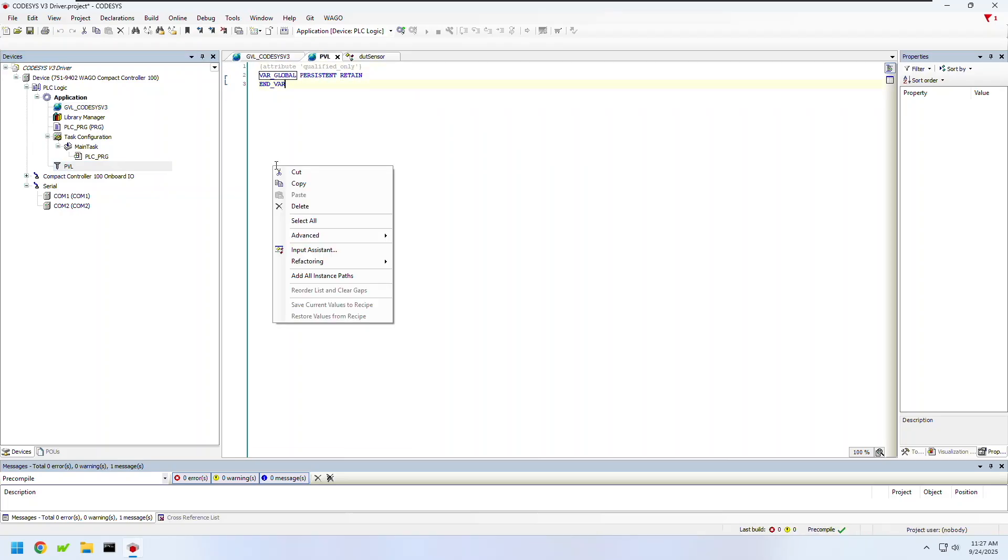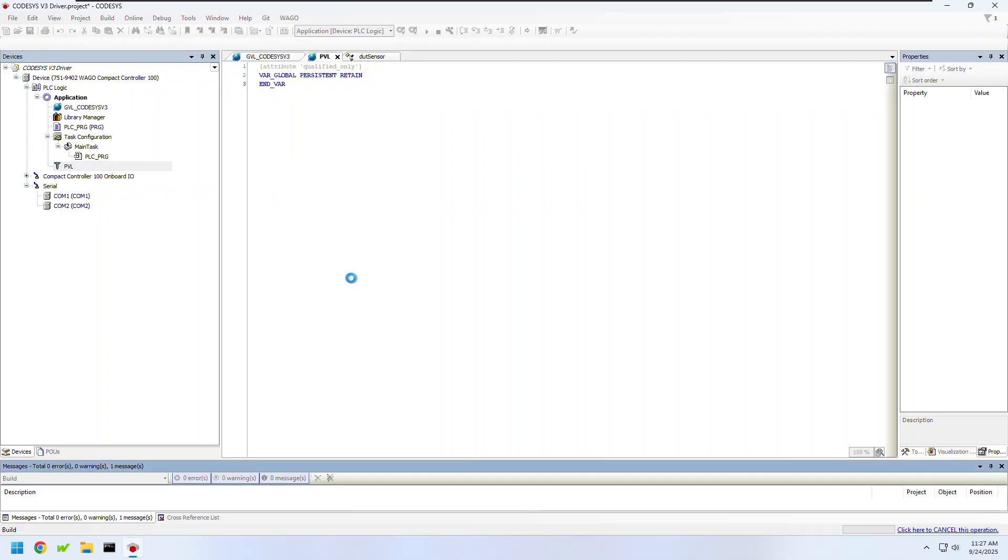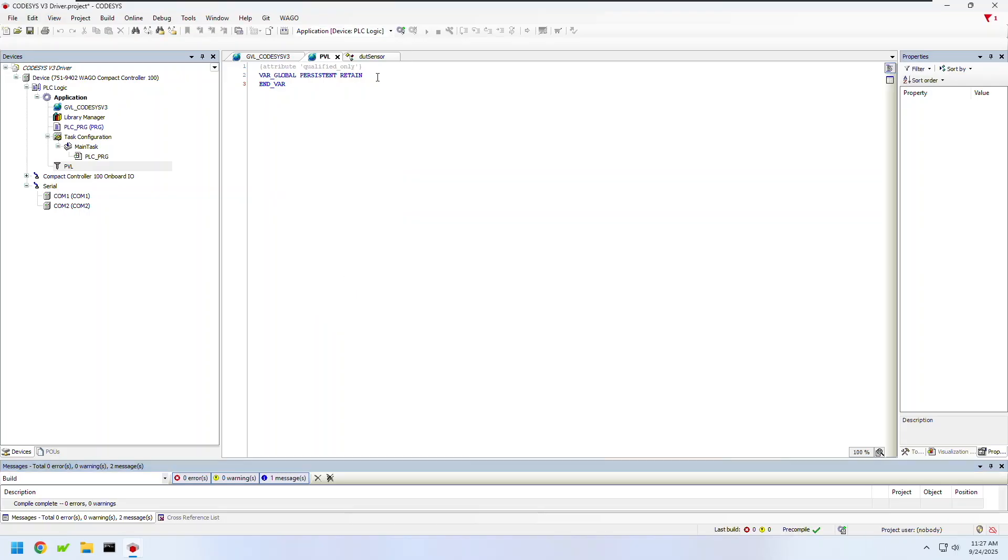I'll also need to open up my PVL and right-click add all instance paths in order to keep those variables in my PVL memory area.